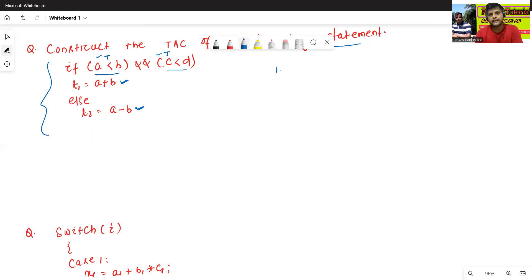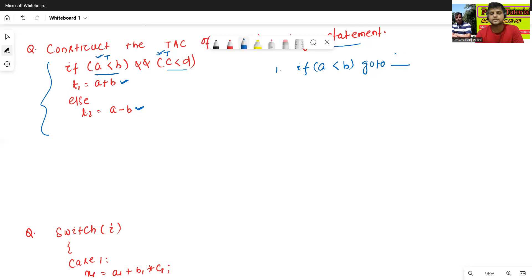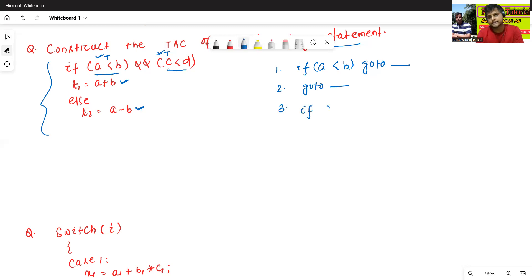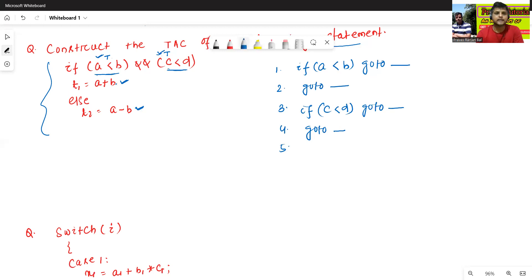So there are two if-conditions. Line 1: if a is less than b, go to [blank — will fill later], else go to [blank]. Line 2: this is the else part. Line 3: if c is less than d, go to [blank]. Line 4: go to [blank]. Line 5: t1 equals to a plus b. Remember, t1 equals to a plus b is already in three-address form because there are at most three addresses or registers.